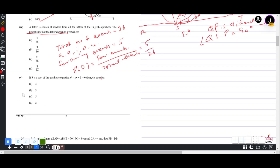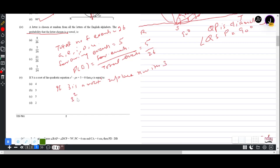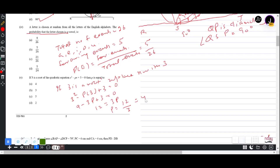Question 1(v): If 3 is a root of the quadratic equation x² − px + 3 = 0, find p. Since 3 is a root, we substitute x = 3: 9 − 3p + 3 = 0, so 12 − 3p = 0, giving p = 12/3 = 4. Answer is A.